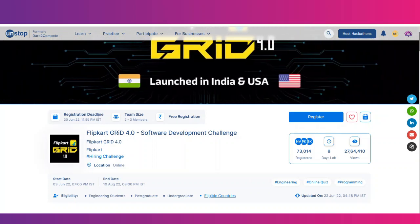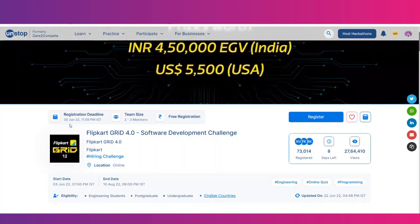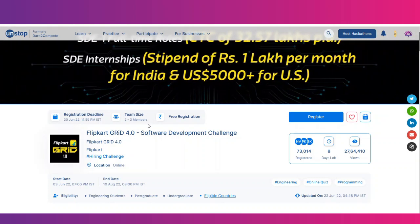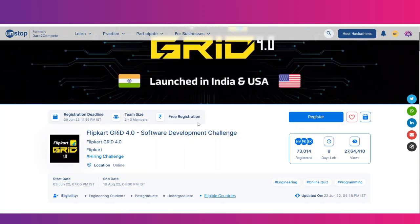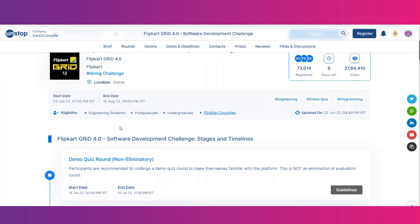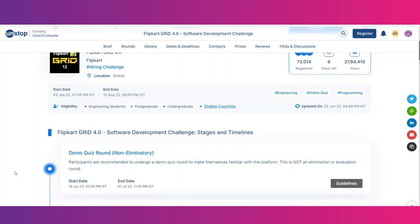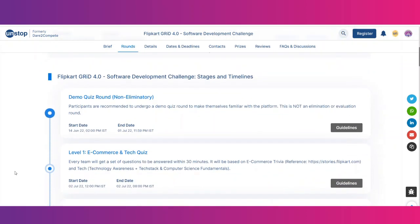The registration deadline is nearing — it is 30th June 2022. You can apply as a team of 2 to 3 members and registration is completely free. This competition will be held online. Eligibility is open to engineering students — both post-graduates and undergraduates can apply.